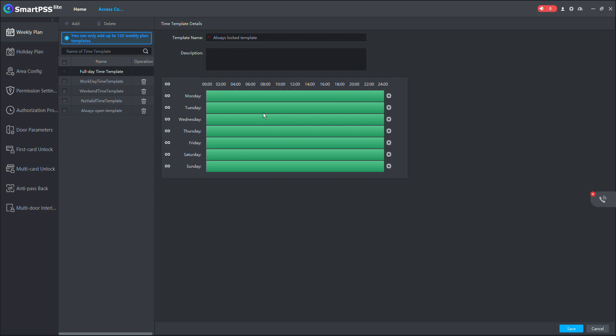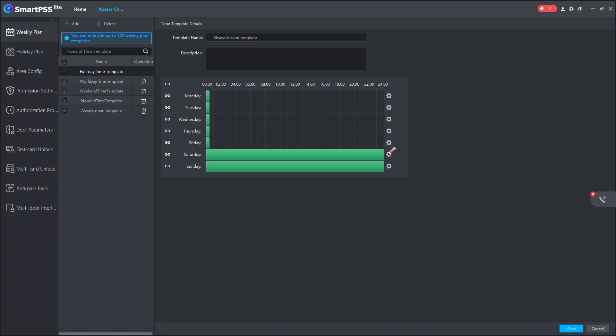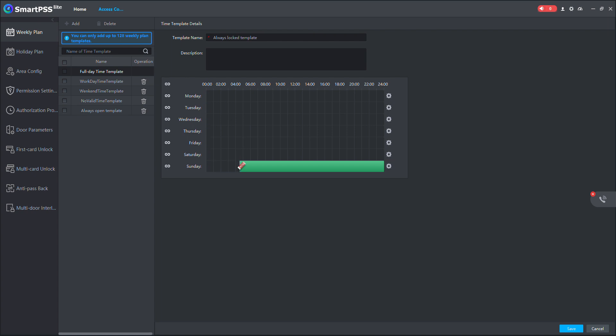And then with this always locked template, I'll just configure it to be locked throughout every Saturday and Sunday. So let me just remove this. Let me just delete the other days. So you can use the graphical user interface or just do the logical update this way.